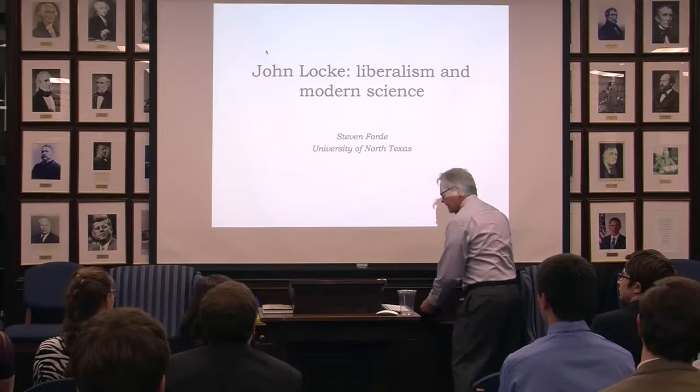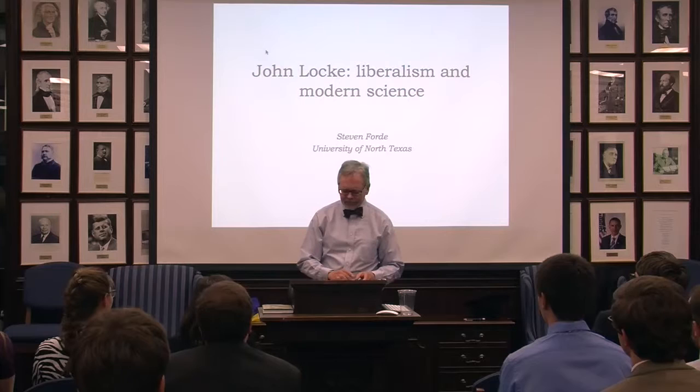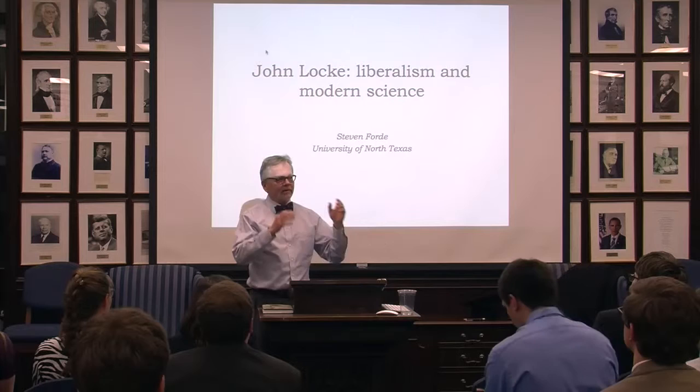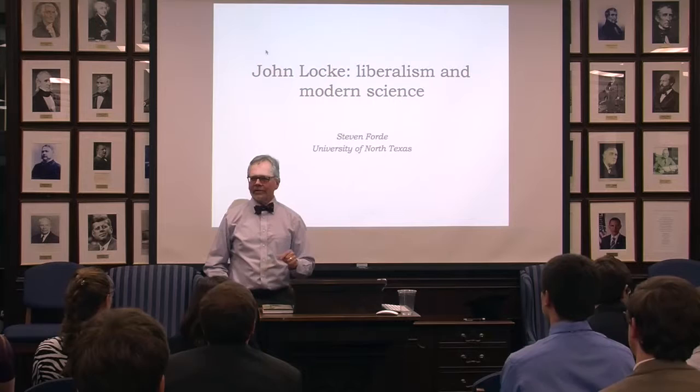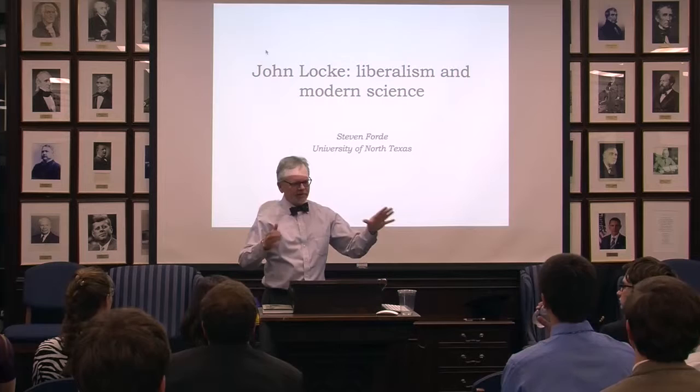So what I'm going to try to do today — there are a couple of essays that you all might have read of mine — I want to take some themes about John Locke from those essays and talk about them, and then we can have discussion about those themes or any other themes after the talk is over.